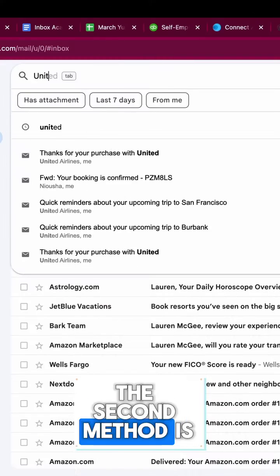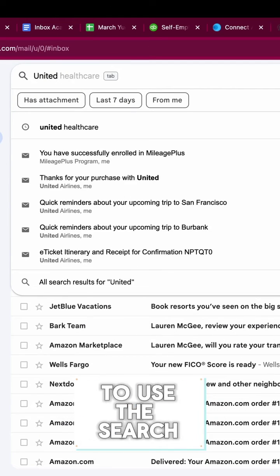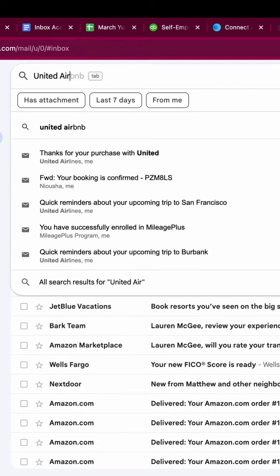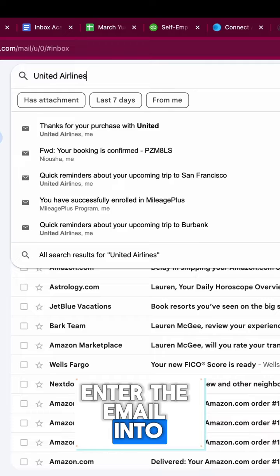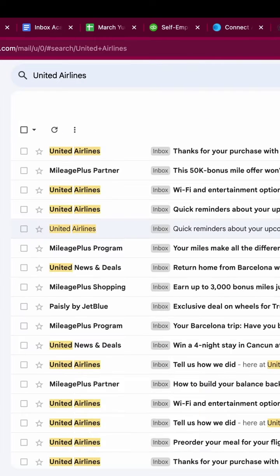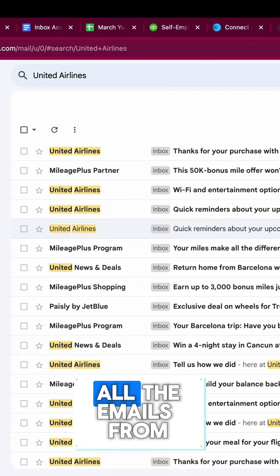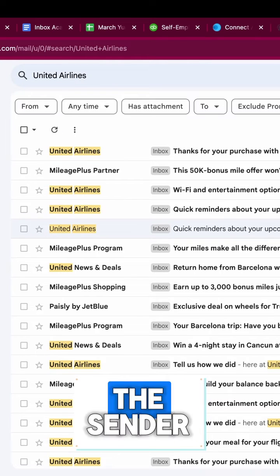The second method is to use the search. Enter the email into the search bar and hit enter. You will then see all the emails from this sender.